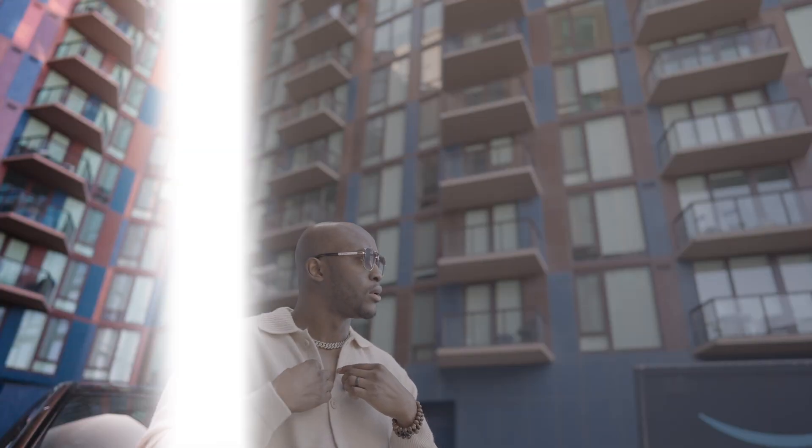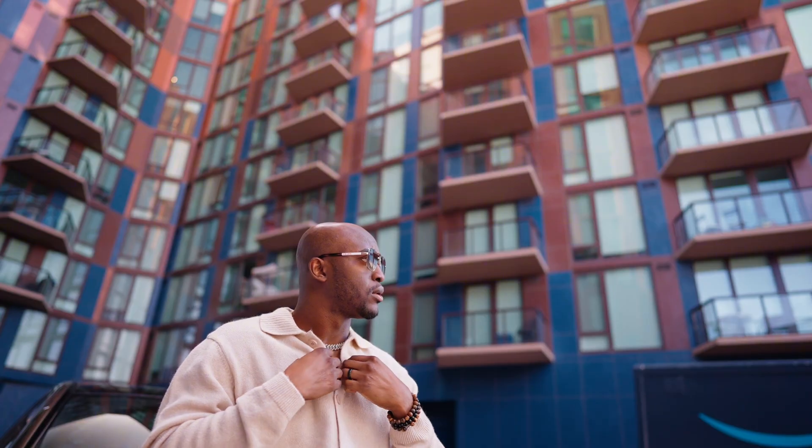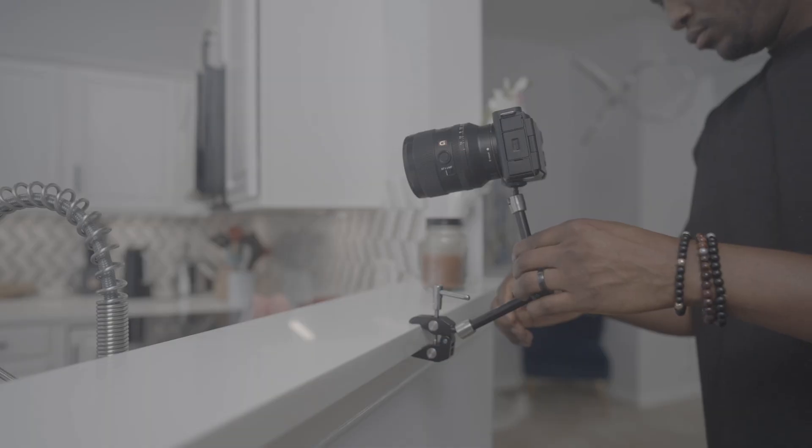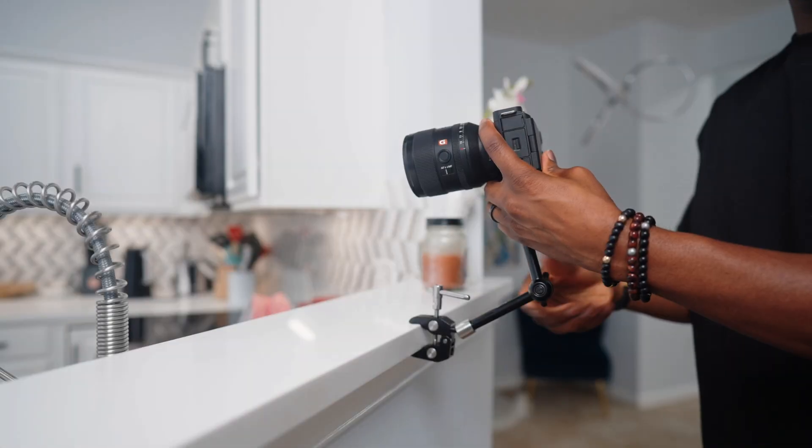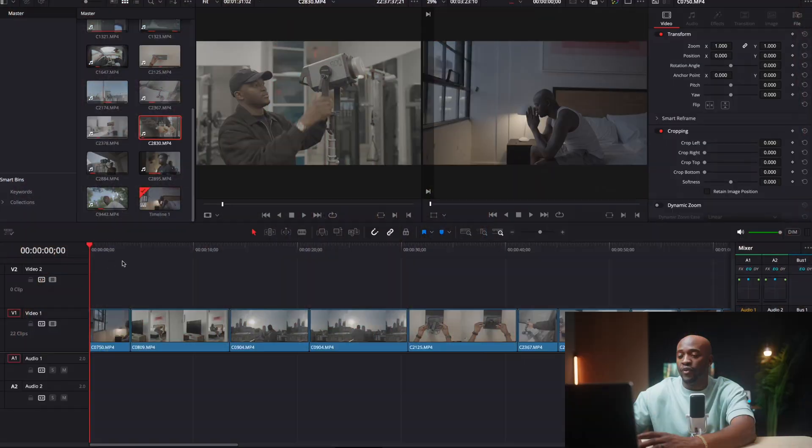Alright, now let's get to the fun part where I'm going to show you how I color grade some S-Log3 footage that I shot on my FX3. Let's get to color grading, so let's go.